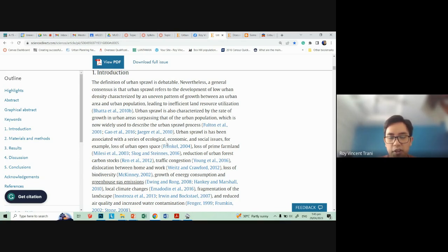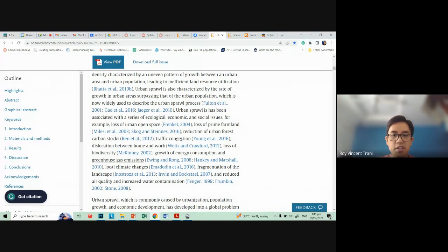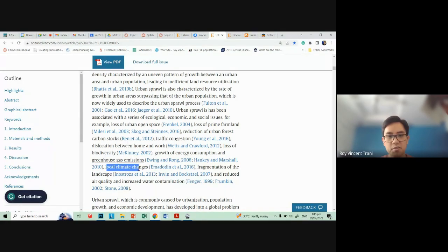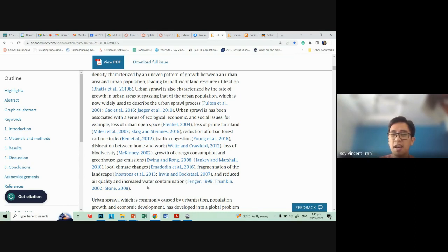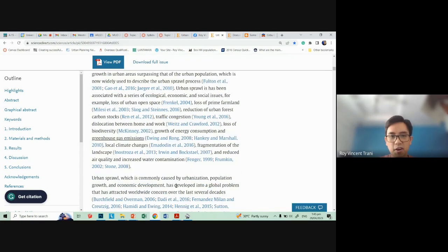Urban sprawl is associated with a series of ecological, economic, and social issues: loss of urban open space, loss of prime farmland, reduction of forest carbon stocks, traffic congestion, dislocation between home and work, loss of biodiversity, growth of energy consumption and greenhouse gas emissions connecting to climate change, local climate changes, fragmentation of landscape, and reduced air quality and increased water contamination. For Cebu City in particular, we recently had a water conference where the key issue was saltwater contaminating our drinking water in deep wells — all effects of urban sprawl.